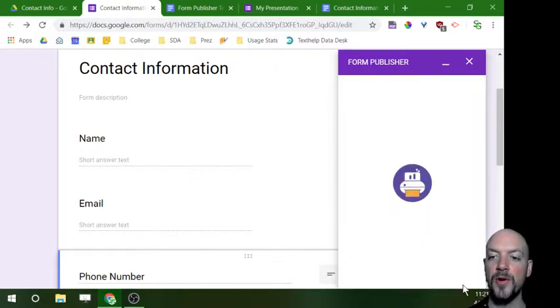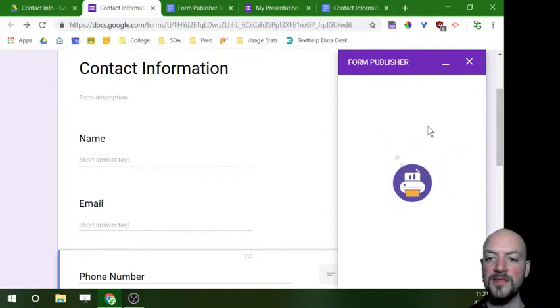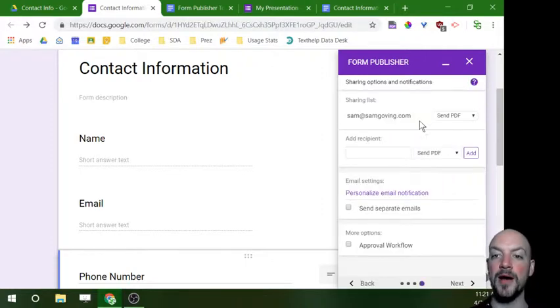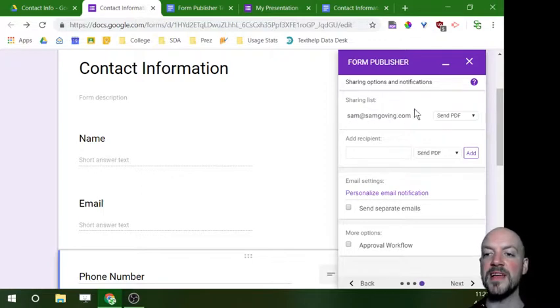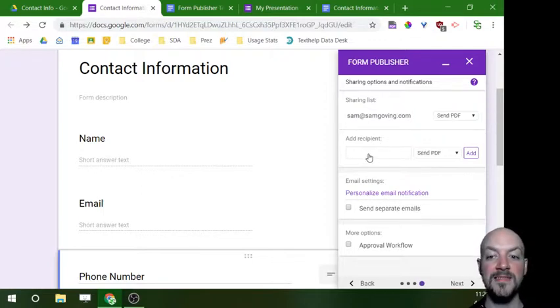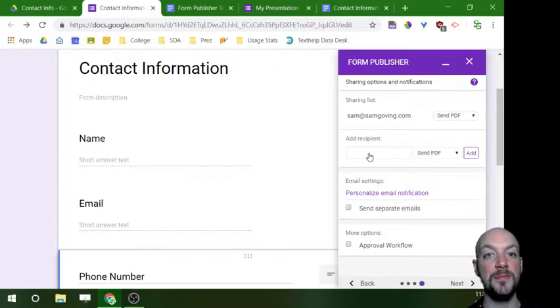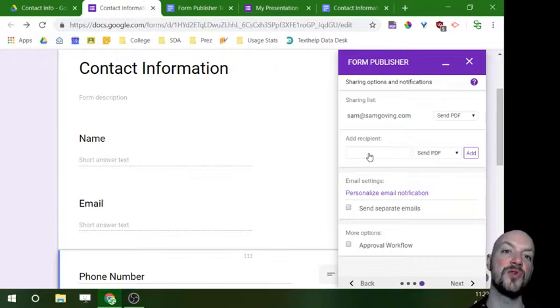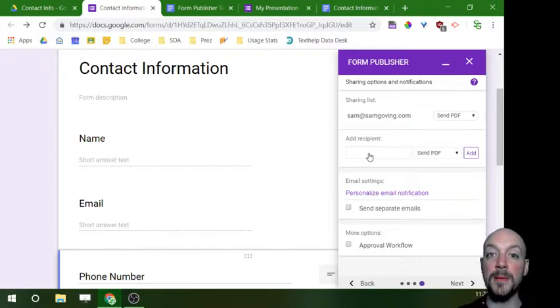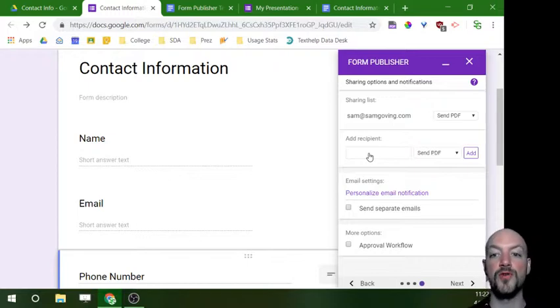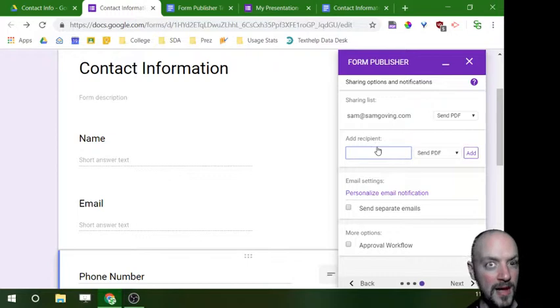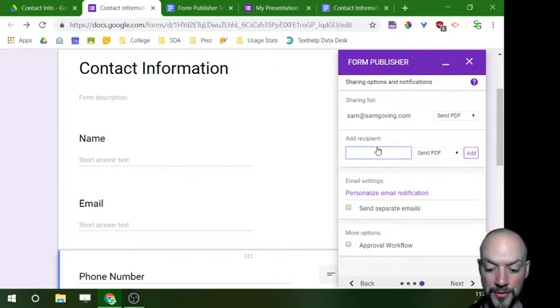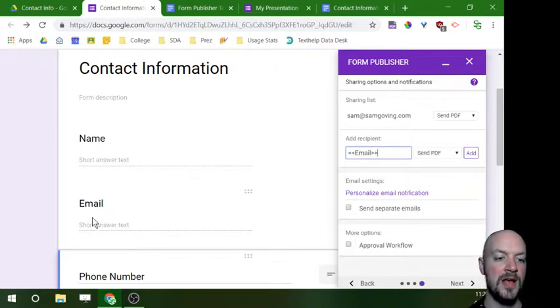I'm going to go ahead and click next. Once I've gone to this page it's going to bring up my sharing options. So right off the bat it's saying it's going to send a PDF to my email address. What's handy is that I could add somebody else's email address as well if I needed to send this to a receptionist, if I did send this to a principal or even to a parent I would add their email address here.